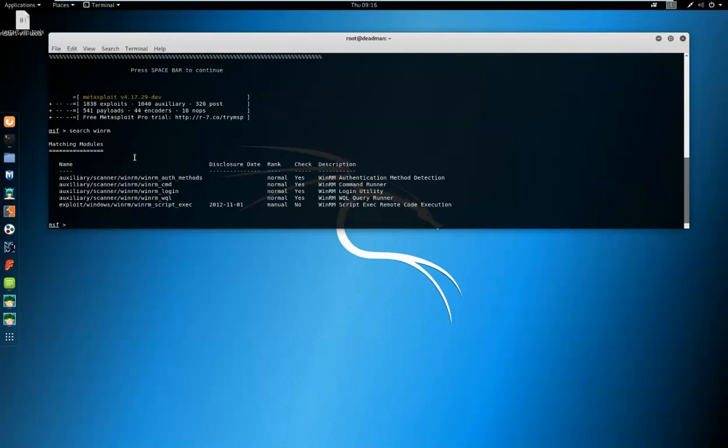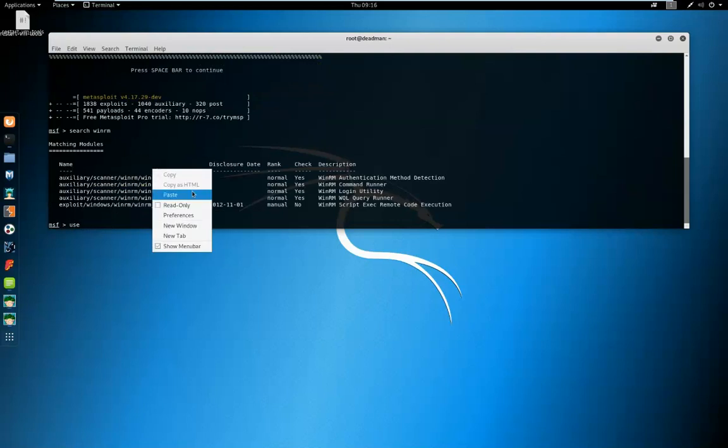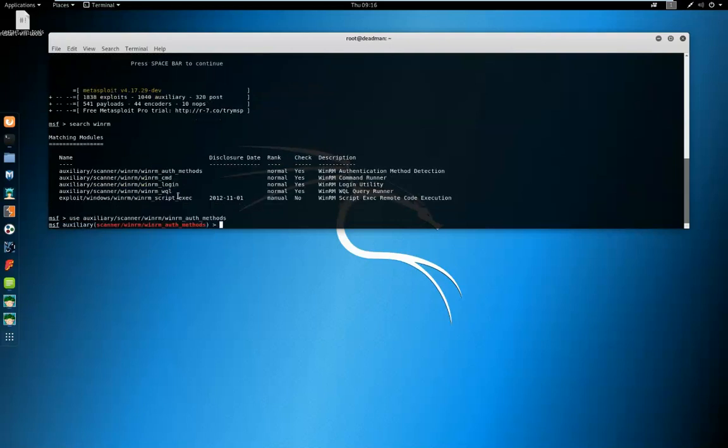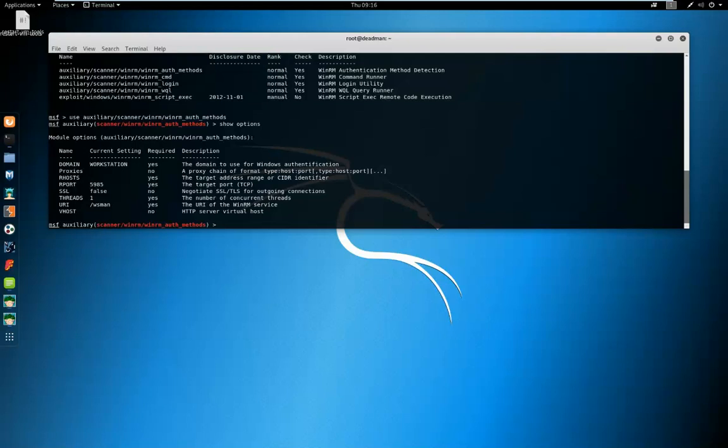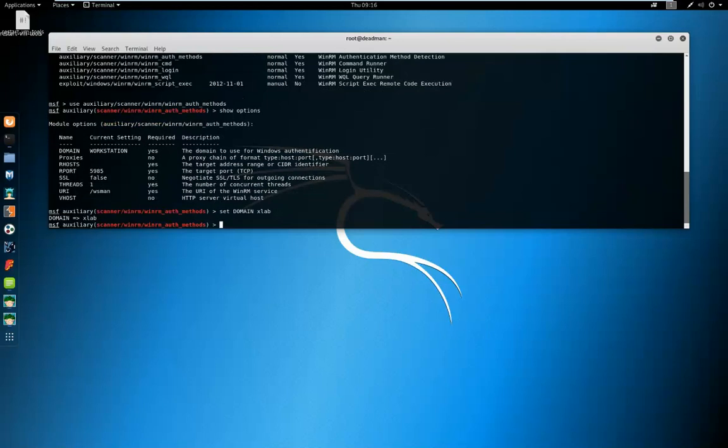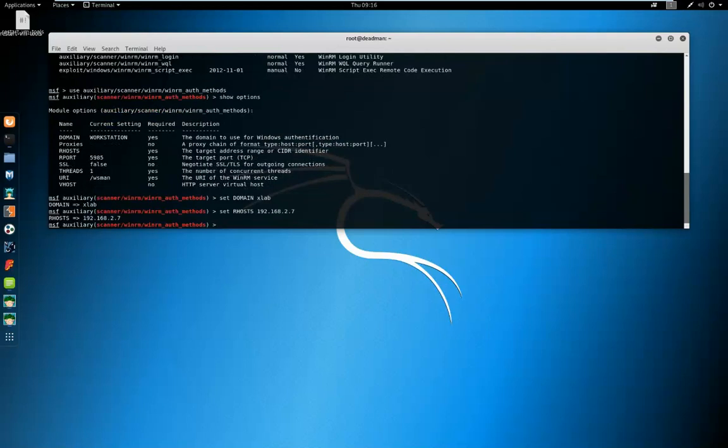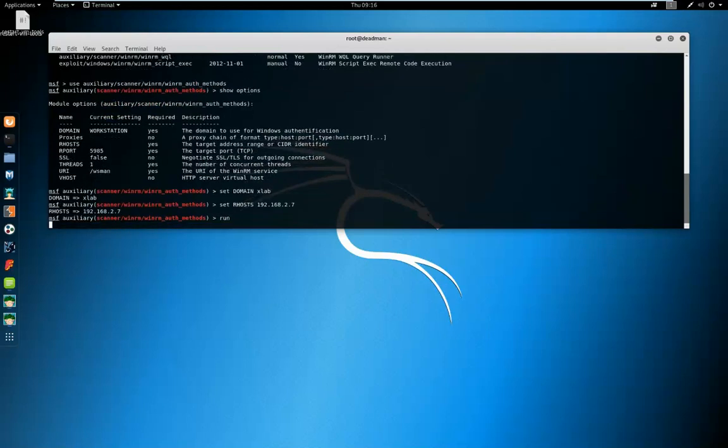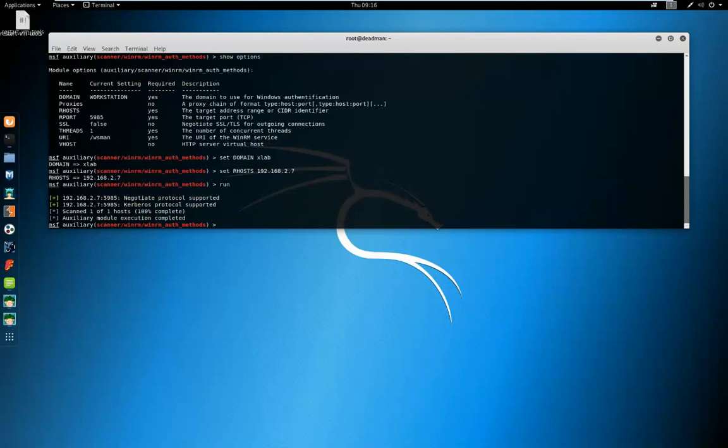To start with, we're just going to determine the authentication mechanism. So we're going to use the auxiliary scanner WinRM auth methods module. We can look at show options here. We can see we need to set the domain and we need to set our hosts. The domain's xlab. Our host, I'm going to put in the IP address of our target.